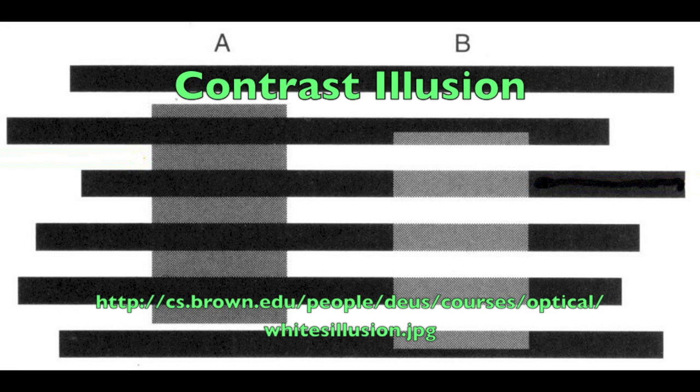This is a contrast illusion. Which rectangle looks darker? The human's perception of an area's color is influenced by its surroundings. The bars on the left appear dark and the ones on the right appear light.